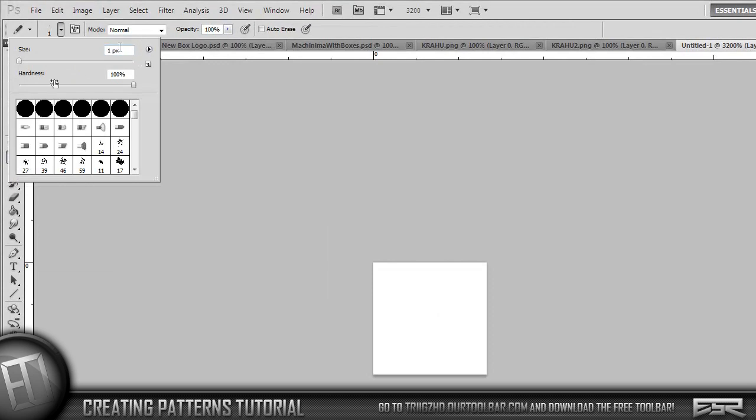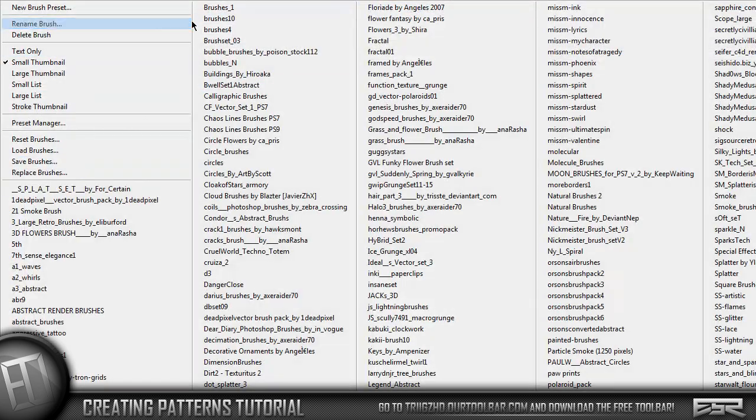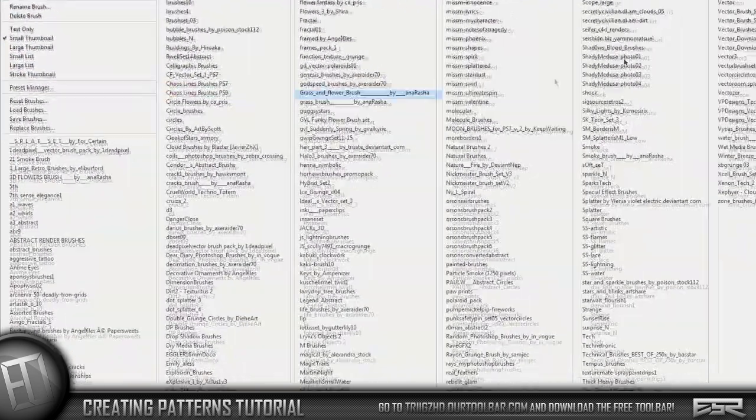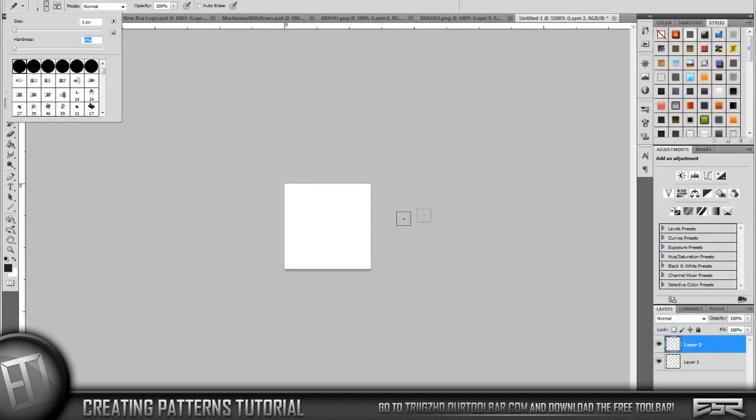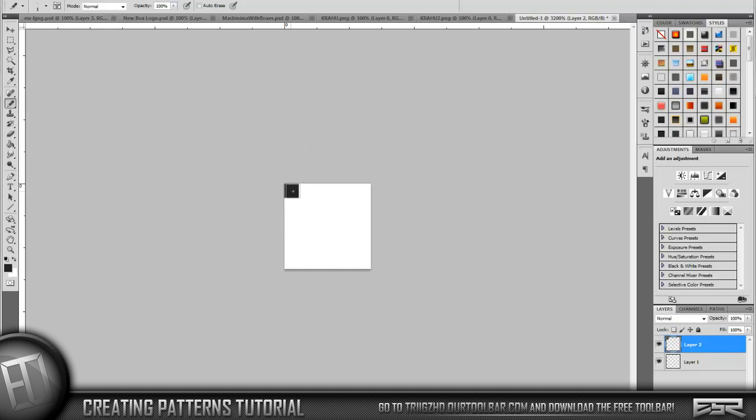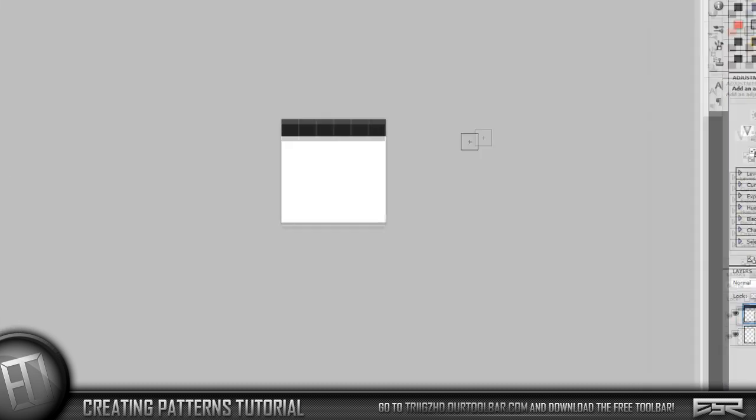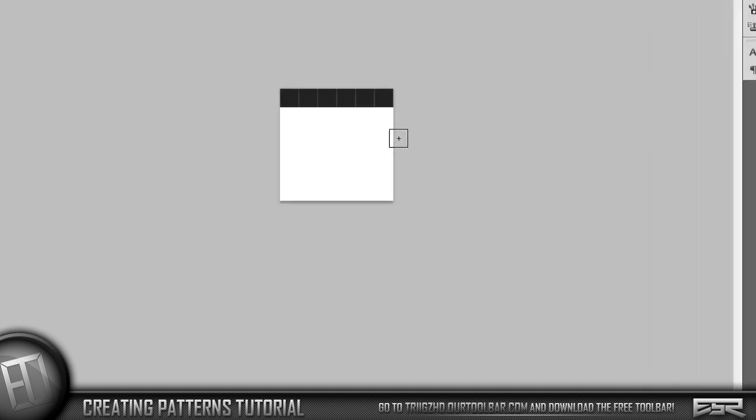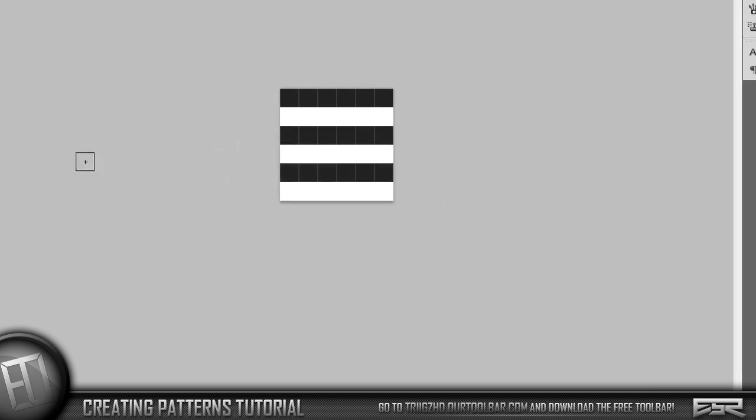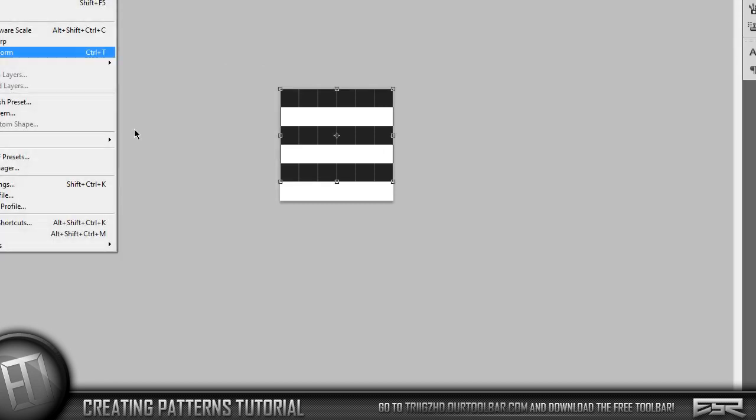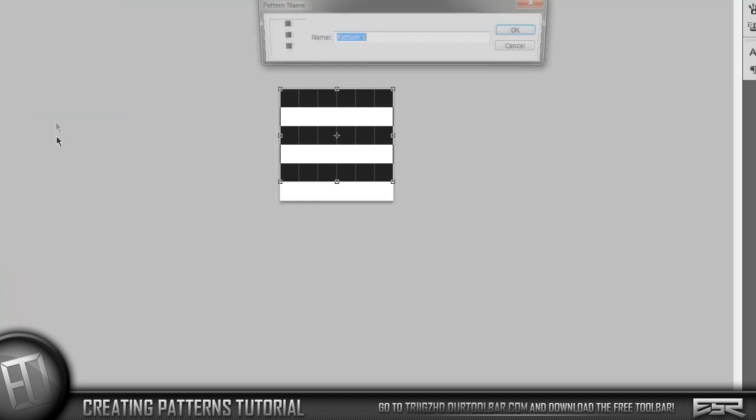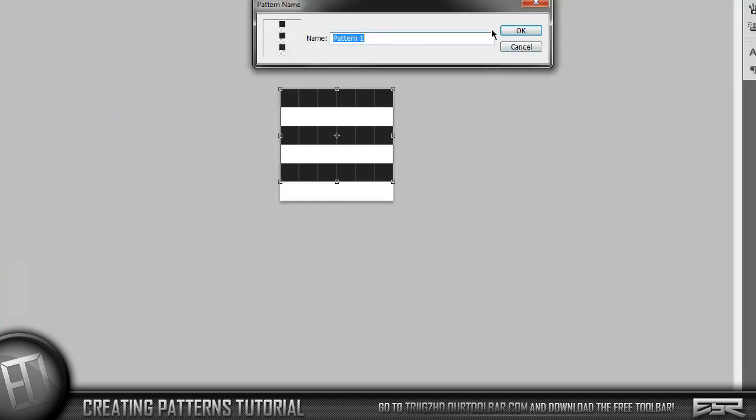Make sure you have the size at one and the hardness at 100 or zero, it doesn't matter because it's such a small brush. Now we're going to create the scan line. We're going to start at the top. You see it only does one pixel at a time. You can just drag across, then you're going to skip a line, drag across, and then skip a line, drag across.